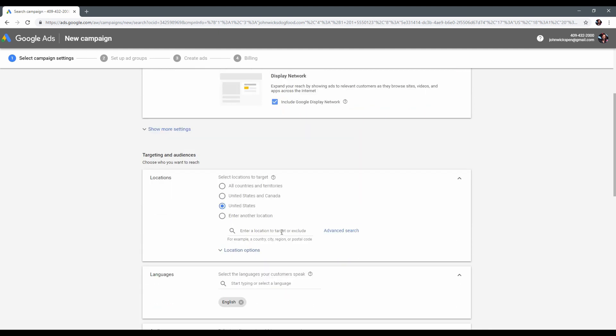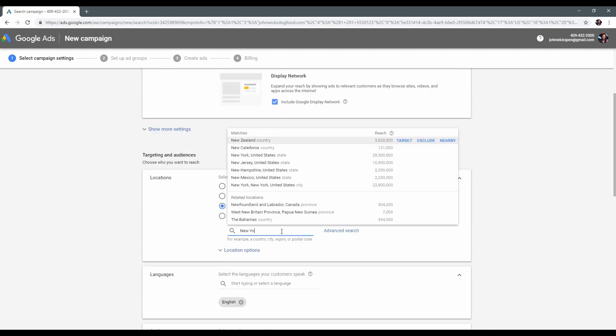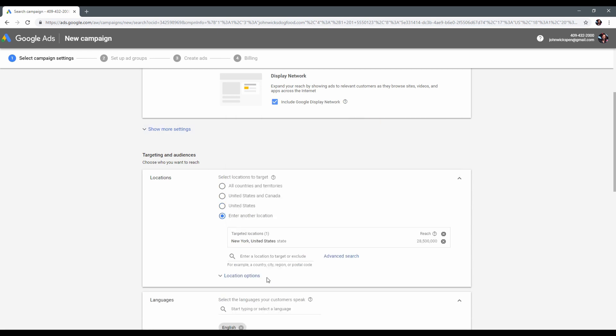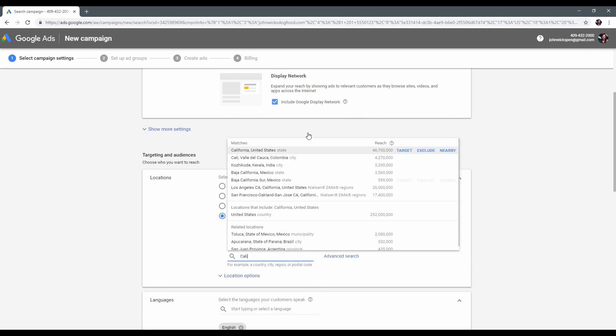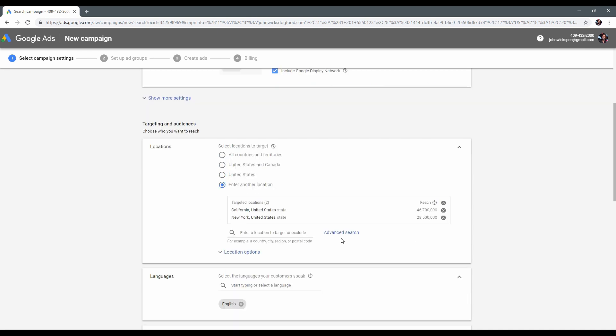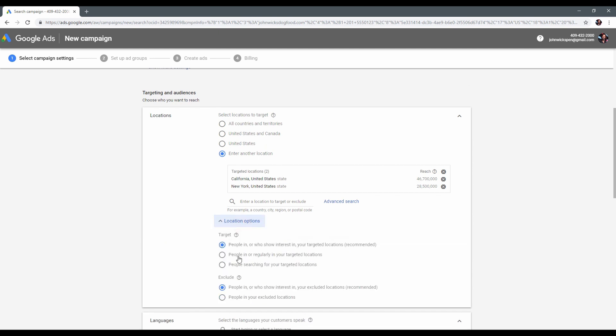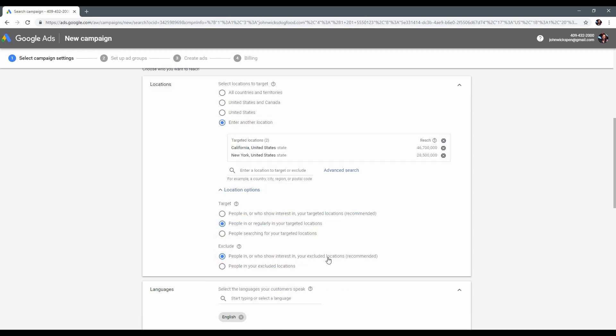Next is the locations. For my store, I will select New York and California. Ok, that looks good to me. We also want to open this location options here, and make sure to select people in or regularly in your target area.